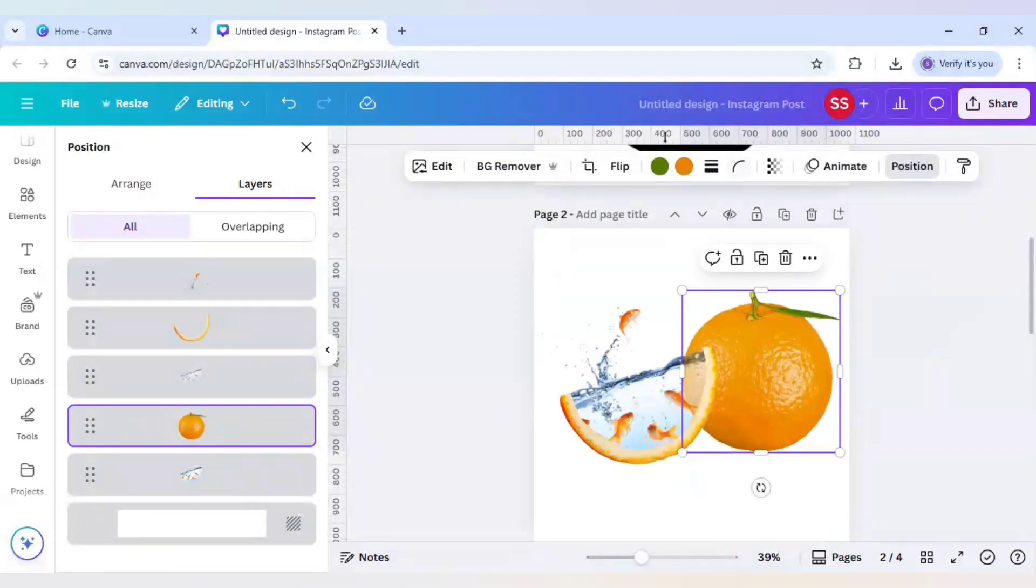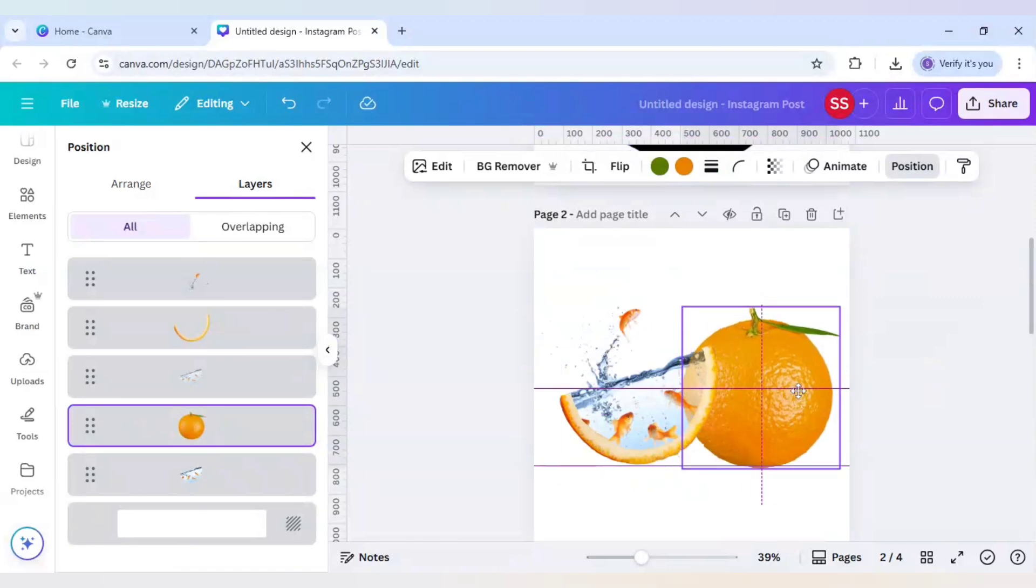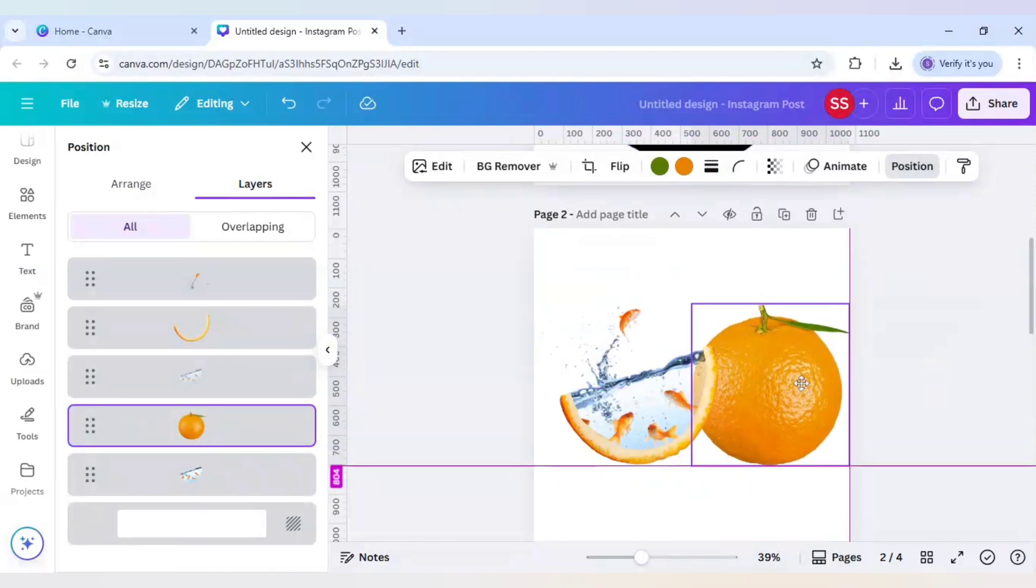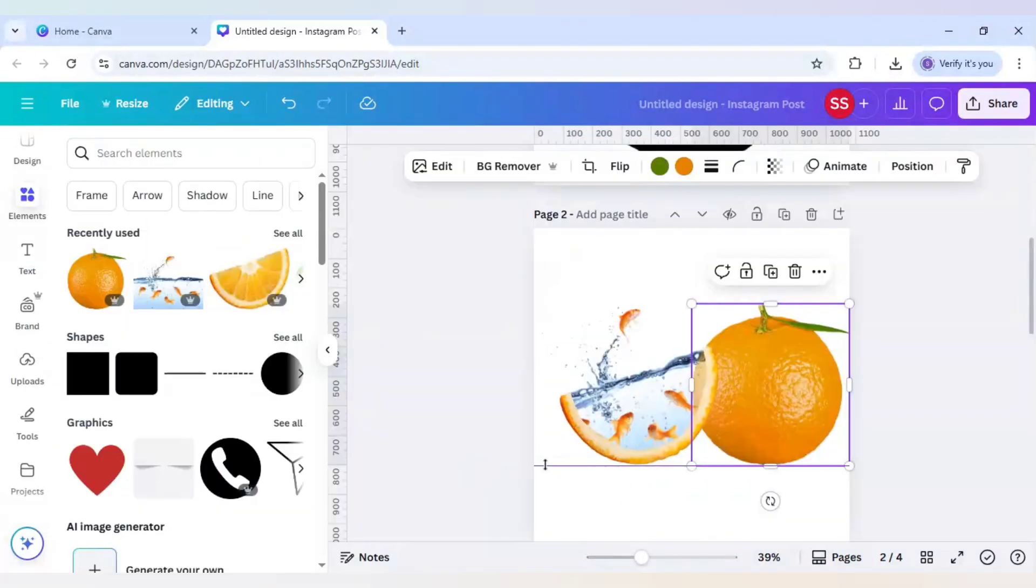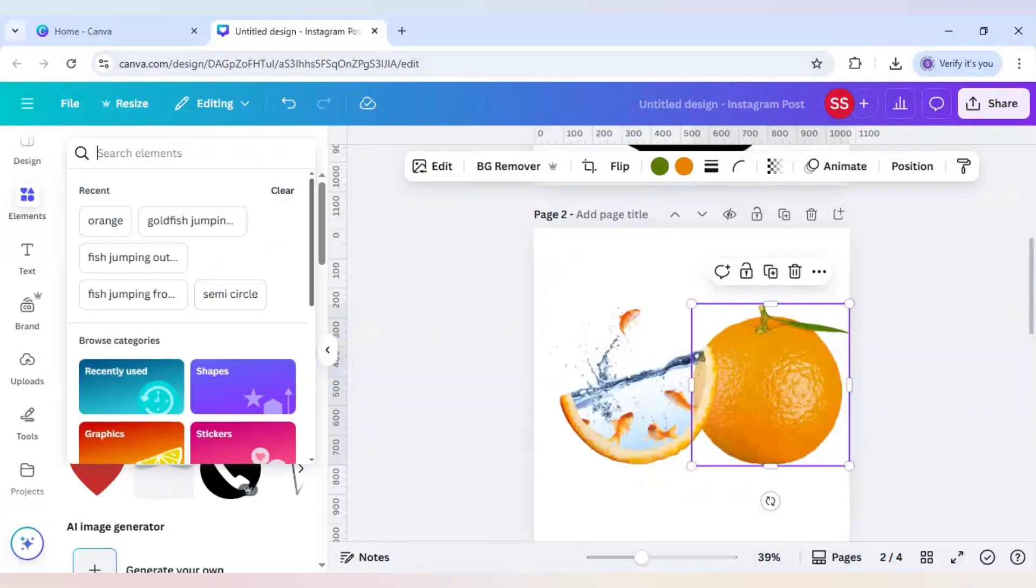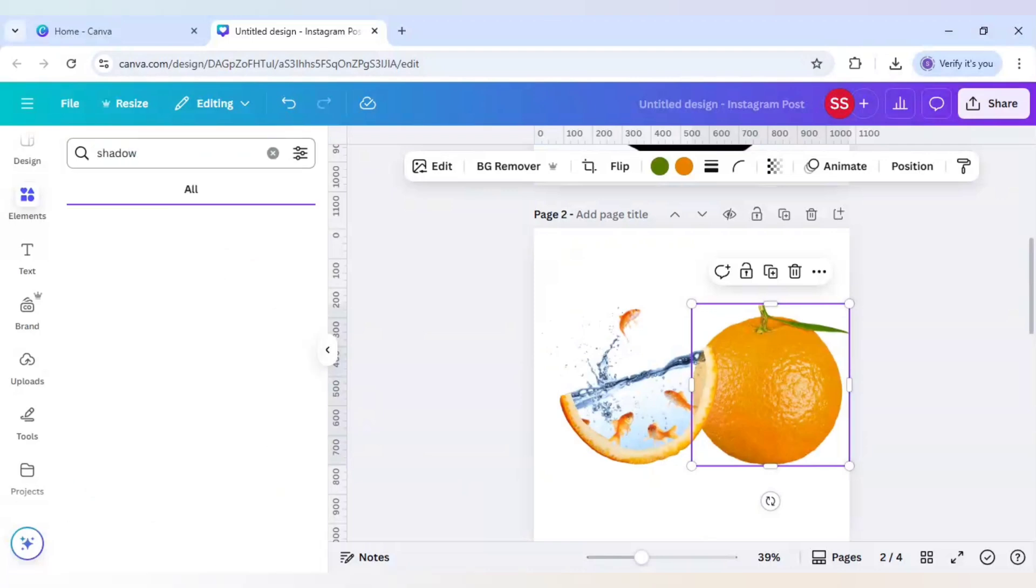I will make both the oranges in the same scale. This one is done, same layer. Now we will add some shadow here, so for that I will click on shadow here and select the first one, place it right here.